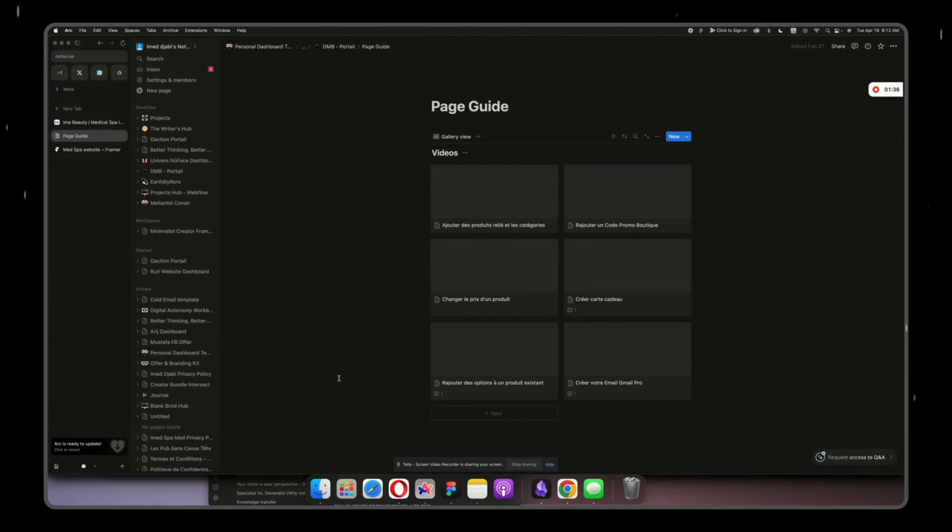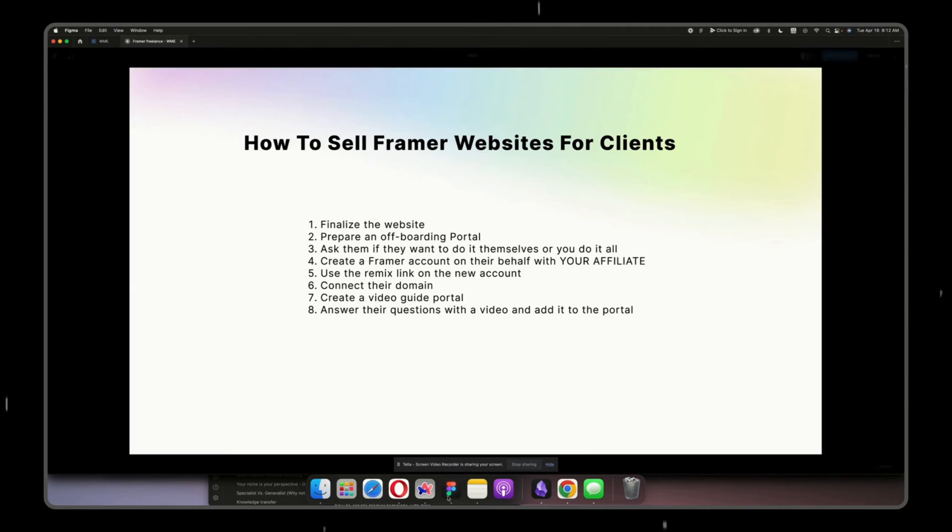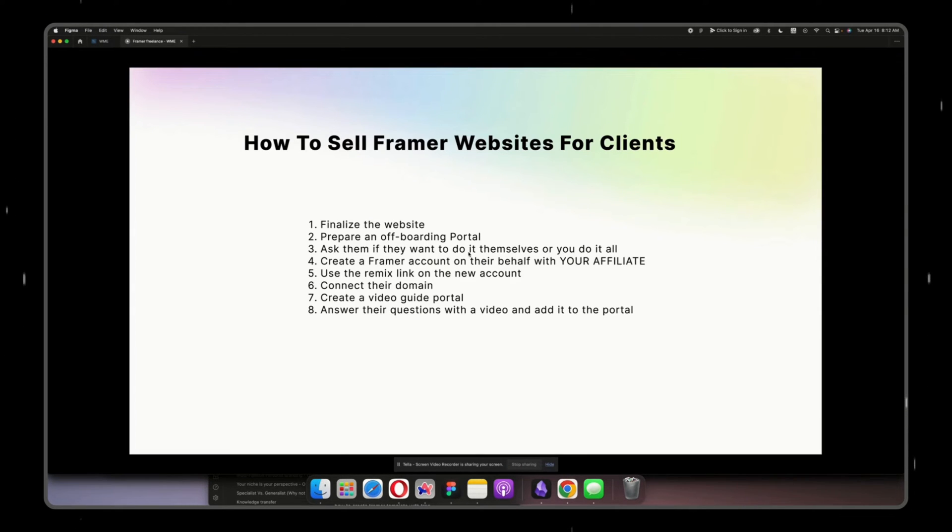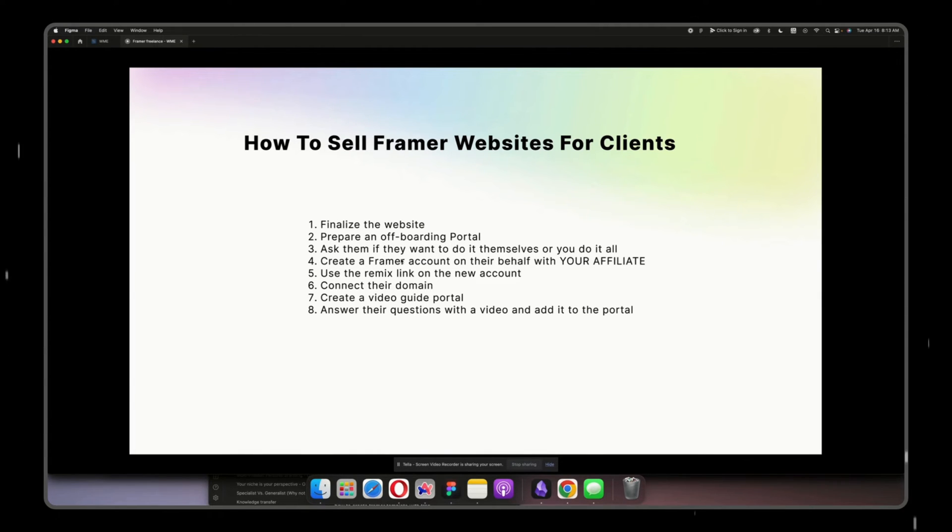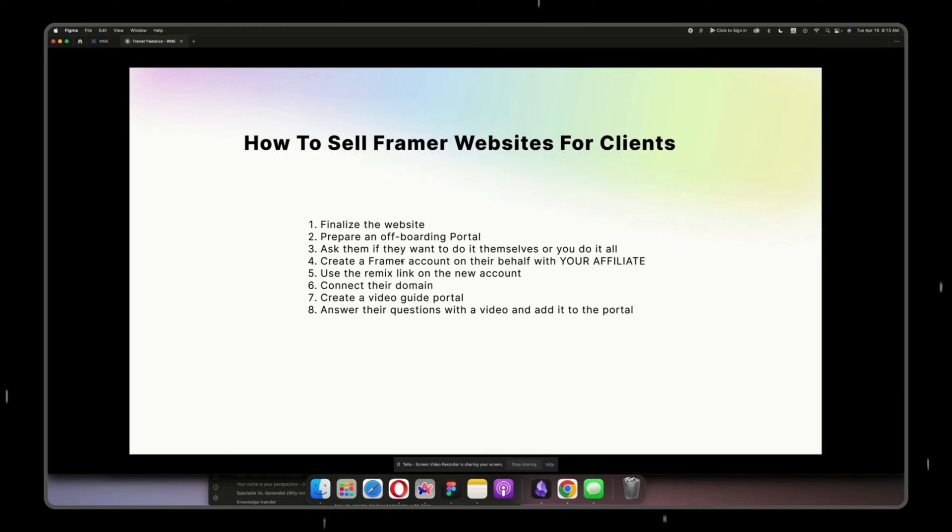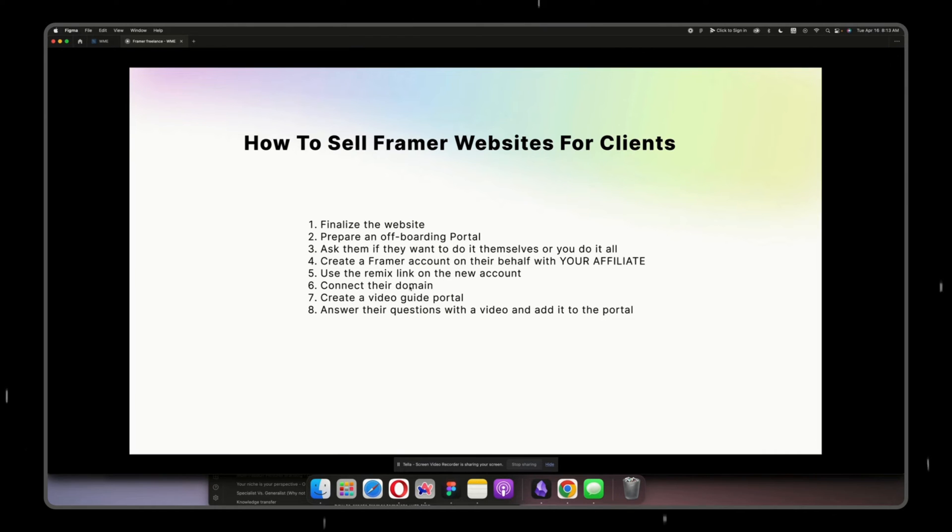Then I ask my client if they want to do it themselves or me doing it all. And what I mean by that is creating the Framer account, transferring the website, connecting the domain, all of that stuff. I highly advise you to do that on your own - do it for them and get compensated how you like it, whether you charge or you don't. And if you're already charging kind of a high price for the website, just do it for them out of appreciation.